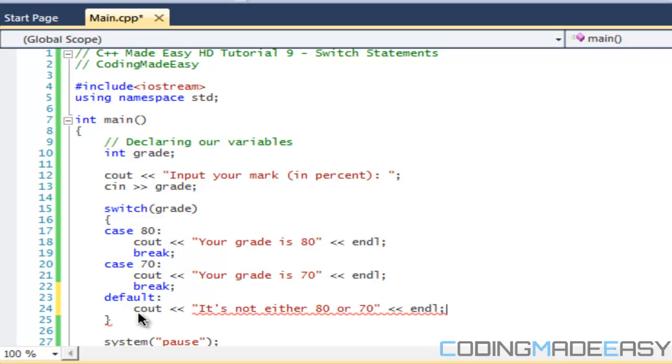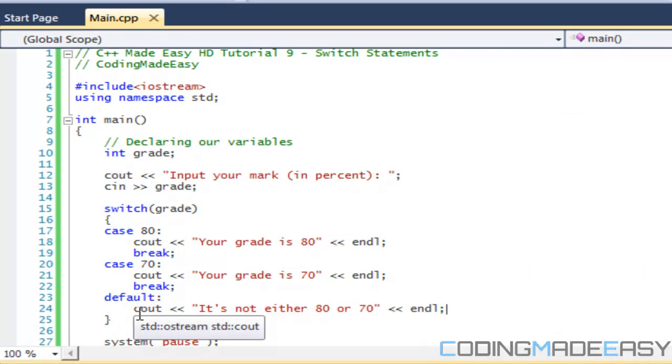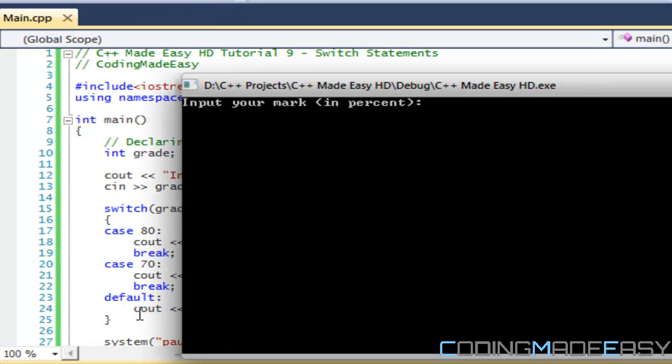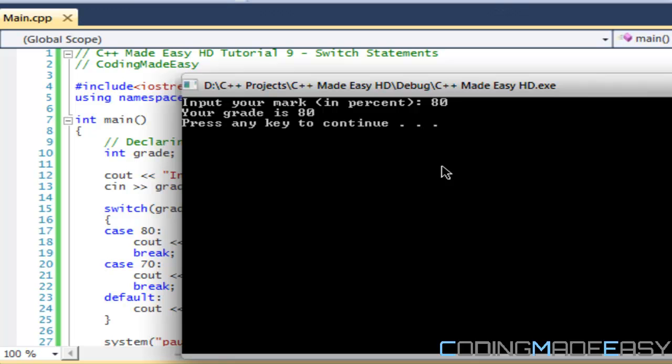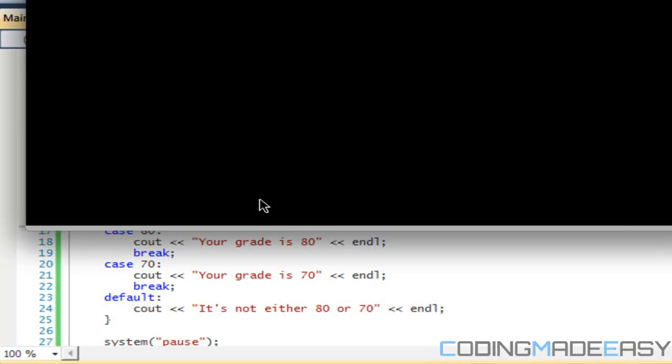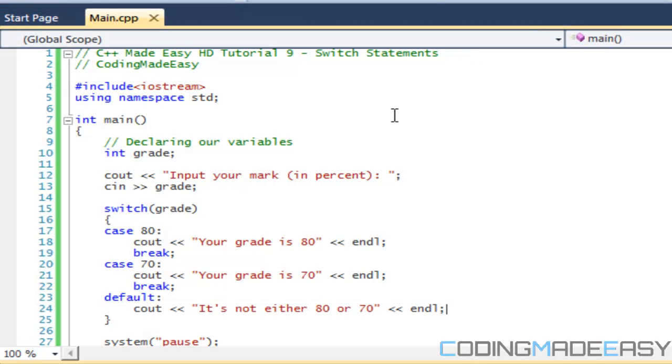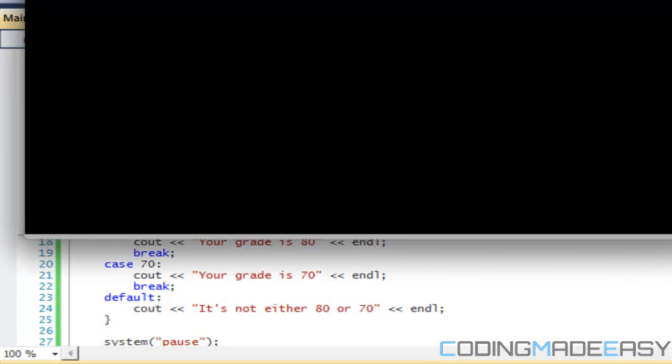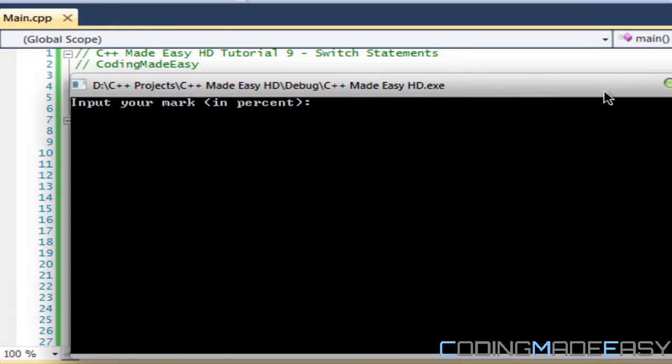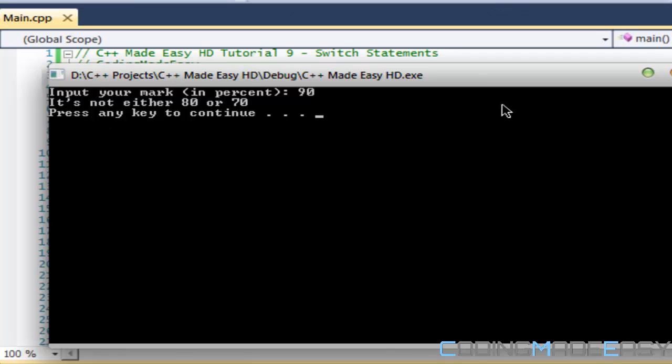So let us run this program to see what we get. I'm going to type in 80, it says your grade is 80. If I say 90, it's not either 80 or 70.